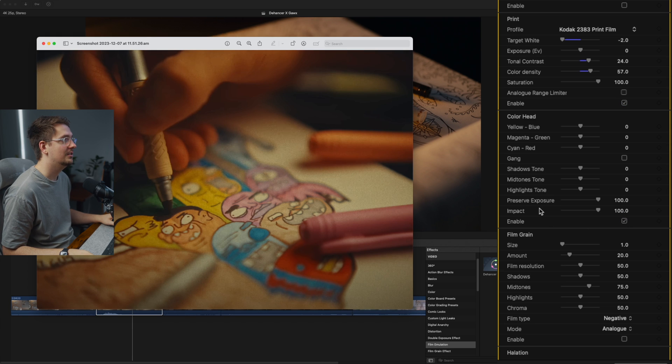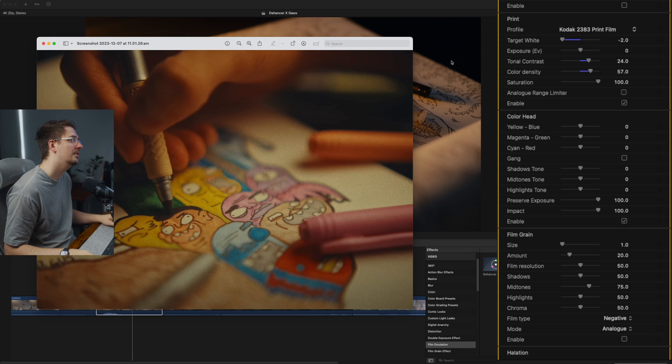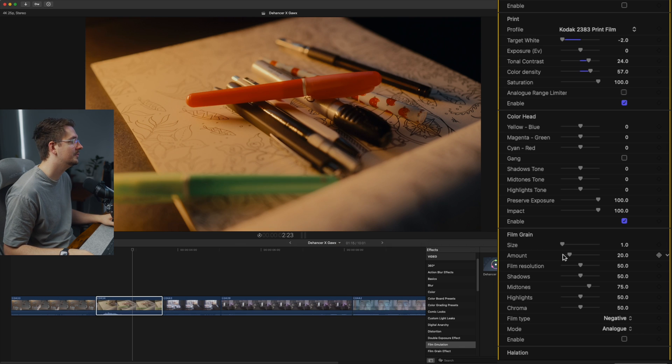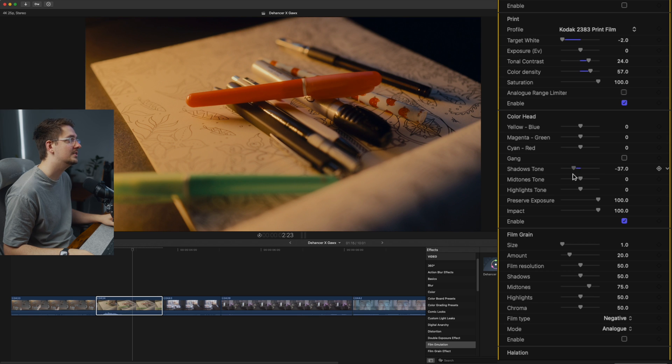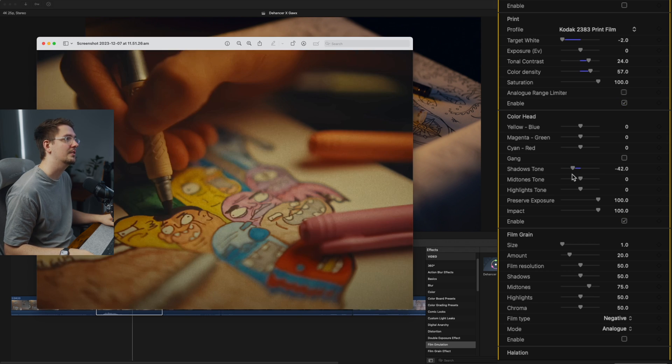And I noticed in Gawks' footage, his shadow tone is looking a little bit different to mine. So I might adjust the shadow tone, make it a little bit cooler just to match his. So I think that's looking pretty similar there.